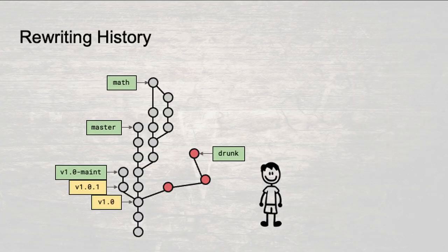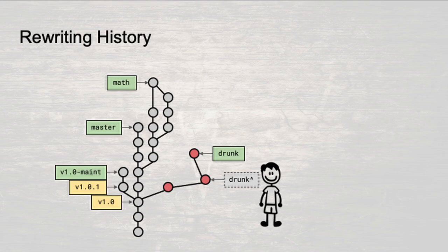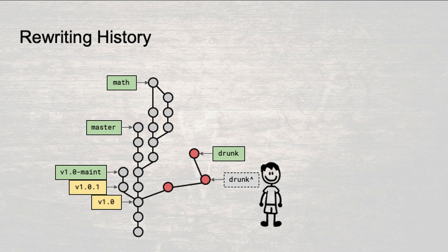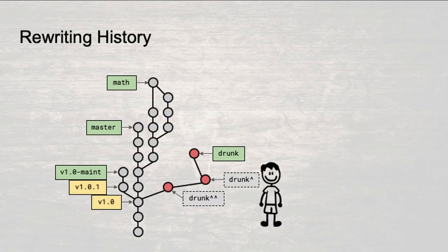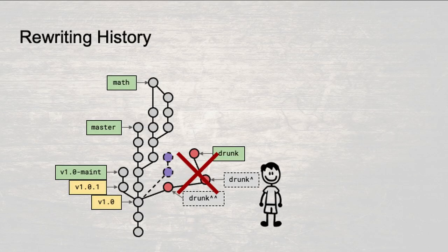Let's say the branch on which you did your drunken development is called drunk and you made three snapshots after you got home from the bar. If the name drunk points at the latest snapshot on that branch, then we can invent a useful notation to refer to the parent of that snapshot. Let's use the notation drunk caret, caret slash hat, drunk hat, to mean the parent of the snapshot pointed to by the branch name drunk. Similarly drunk caret caret means the grandparent of the drunk snapshot. So the three snapshots in chronological order are drunk caret caret, drunk caret, and drunk.